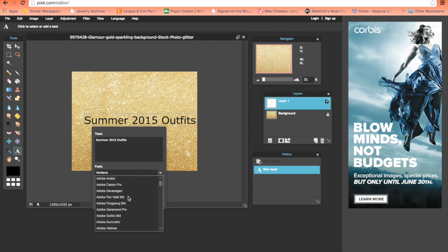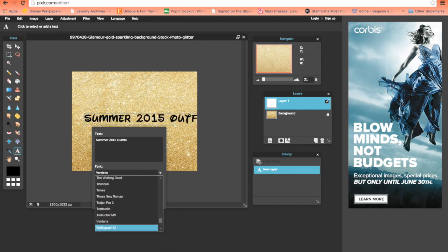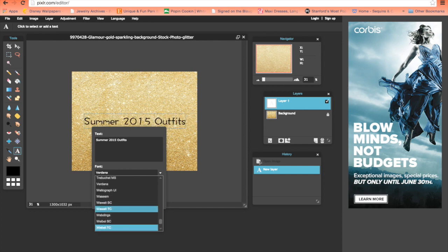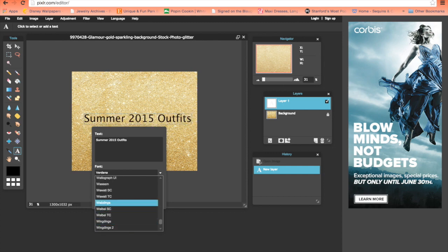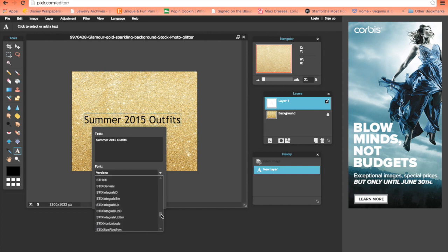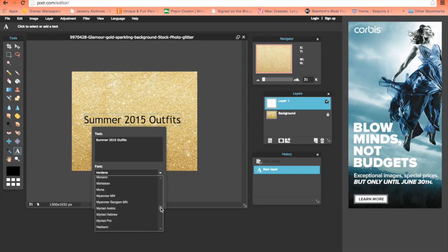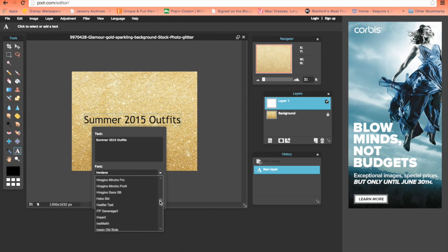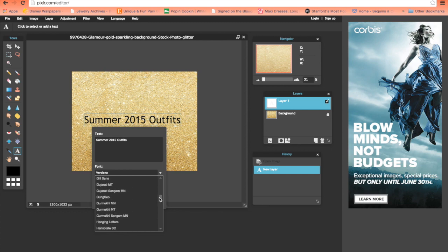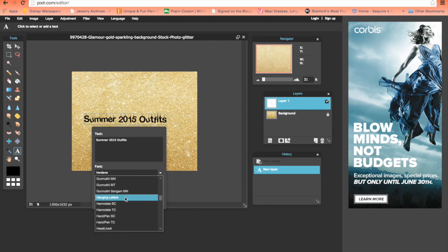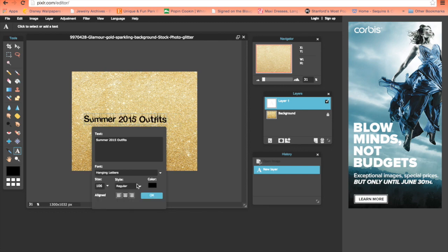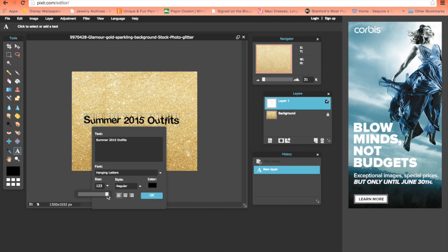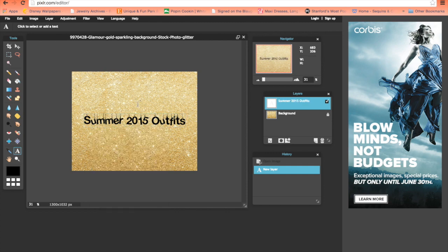Then choose your font. I'll show you how to pick different fonts in another video. One of my favorite fonts right now is Hanging Letters - it looks like they're hanging off little things. Let's make it a bit bigger and click OK.